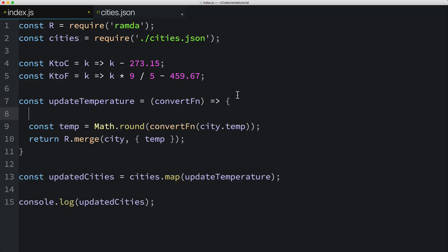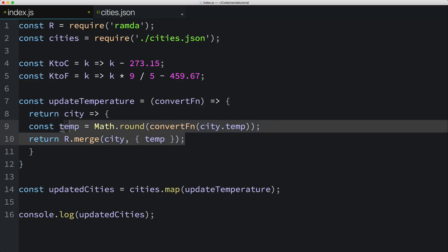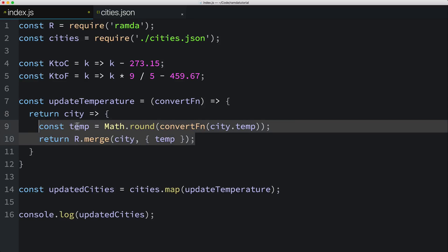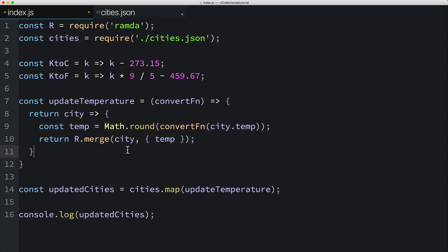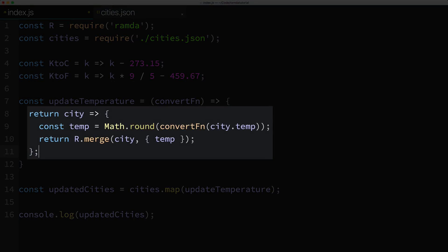Next, I'll add a new line, and I'll return a function that takes the city as its parameter. The return function here will do the temperature conversion and return the updated city.